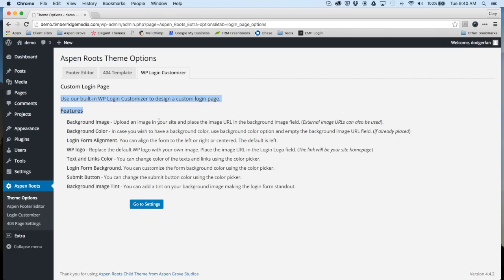The first of which I'm going to cover in that video is the Footer Editor, then the 404 Template Builder, and then the WP Login Customizer. Stick around if you want to learn more about these features.